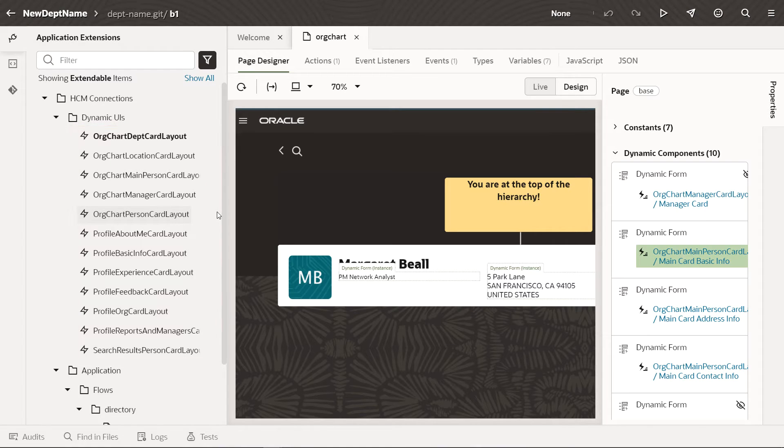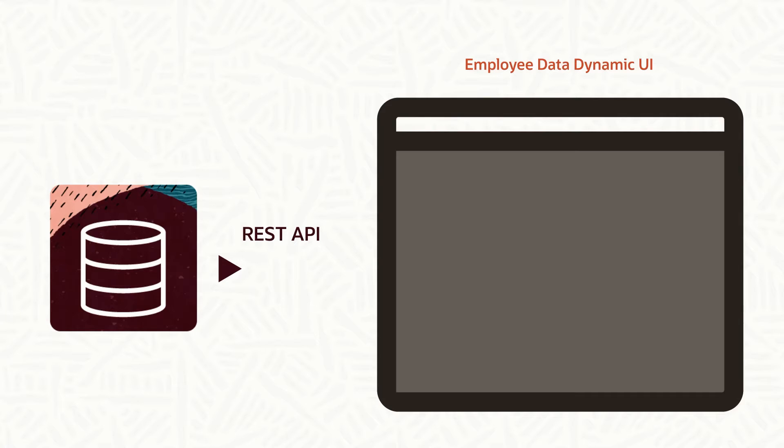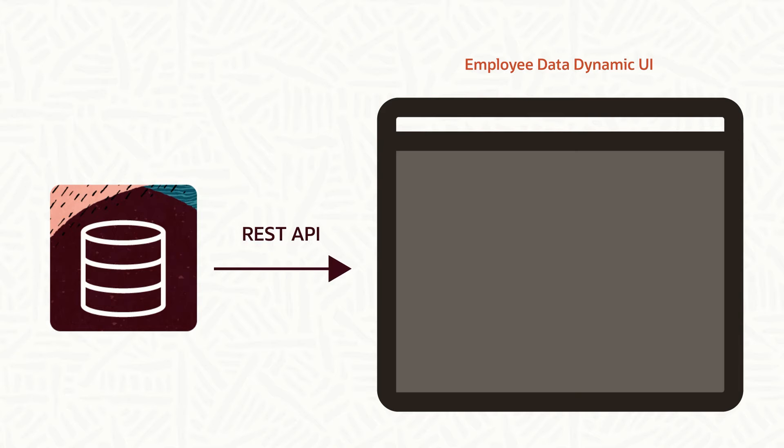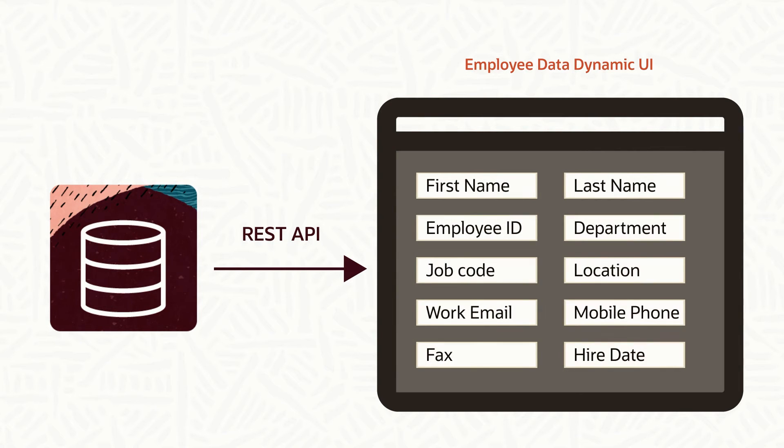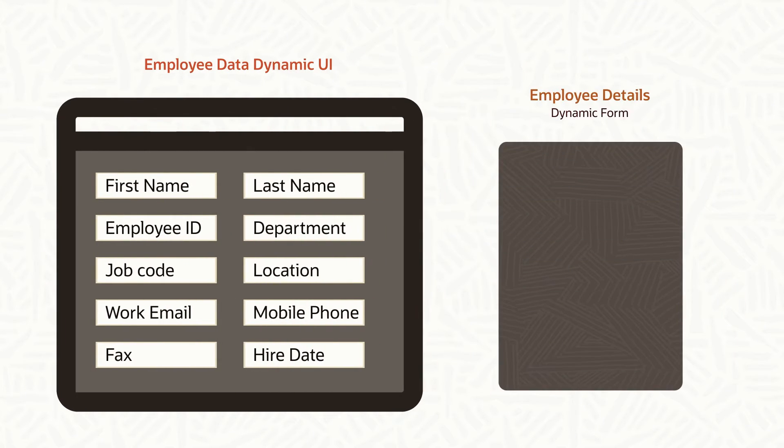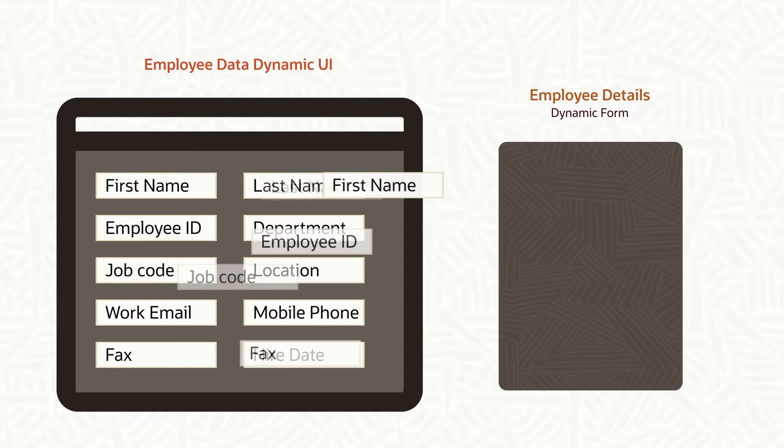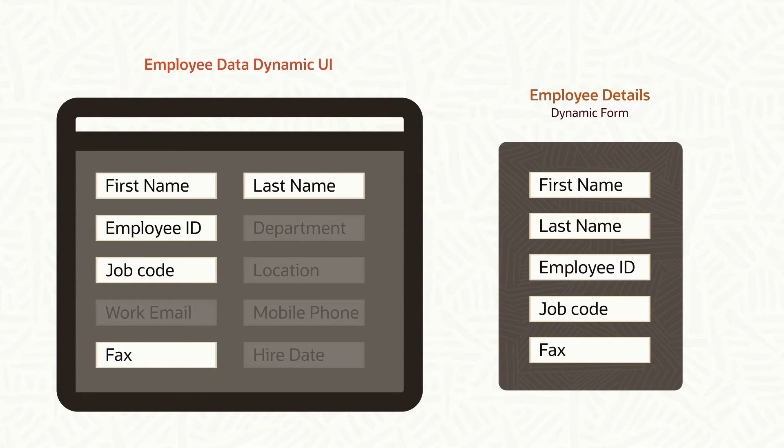Simply put, each dynamic UI represents a set of data fields that appear in one or more related dynamic components. Say a dynamic UI returns 10 data fields in all. One dynamic form based on this dynamic UI might display five of those fields on the page by default,